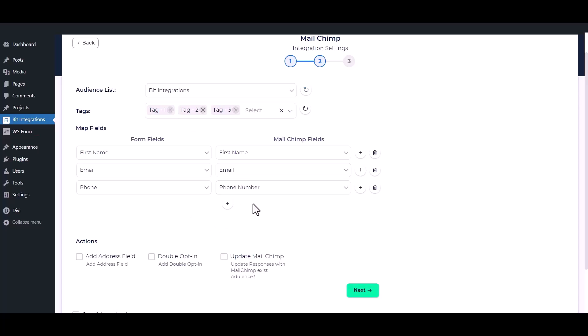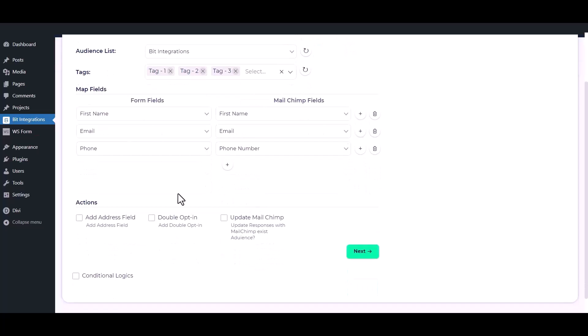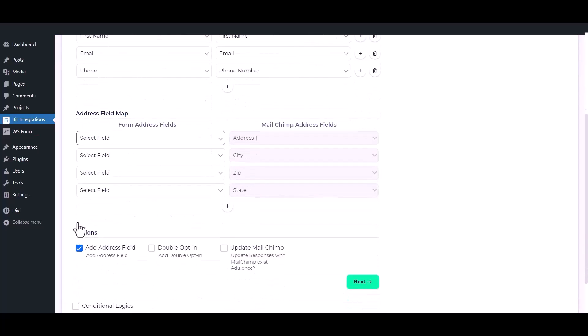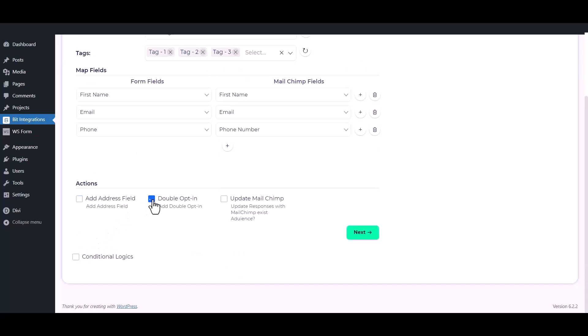You can also add address fields to Mailchimp's audience by checking this option. By enabling the double opt-in action, the admin can ask permission from users if they want to subscribe to Mailchimp or not. You can also update the Mailchimp fields for an existing contact by checking the Update Mailchimp option.